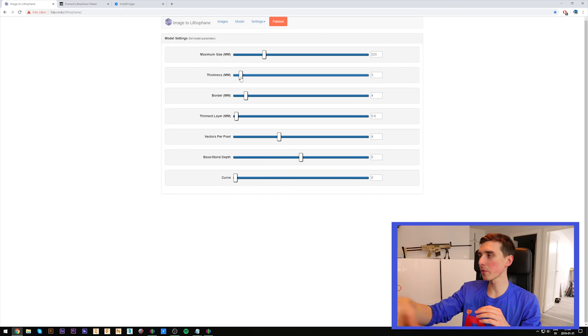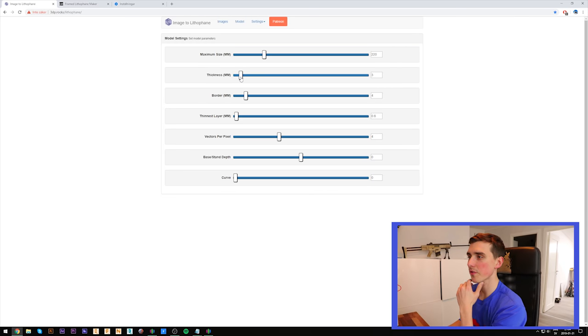Number one, it will take longer time for the printer to print something that has a good thickness. It will also require more light from behind to backlight the picture and make it appear. Three millimeters works just fine.